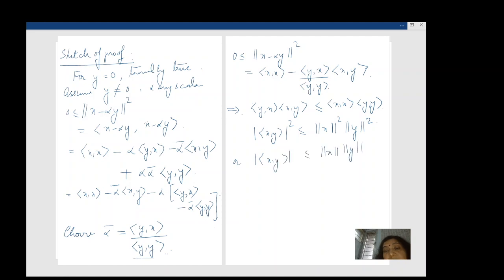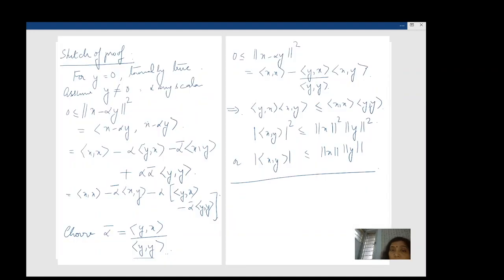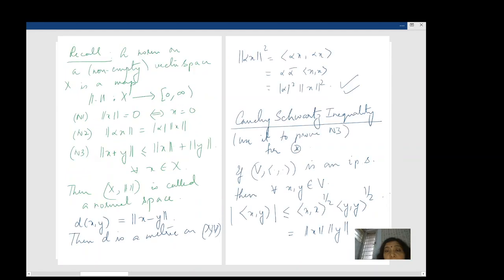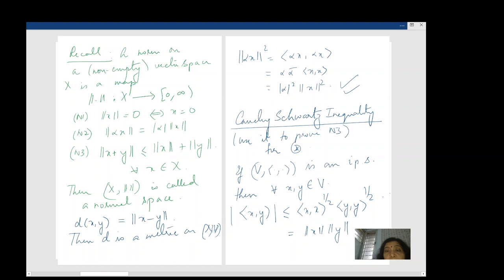This is a technique used often to prove many things: you start with an arbitrary alpha, and then choose alpha to your convenience. That's why I did it in a bit of detail. So we have the Cauchy-Schwarz inequality established.